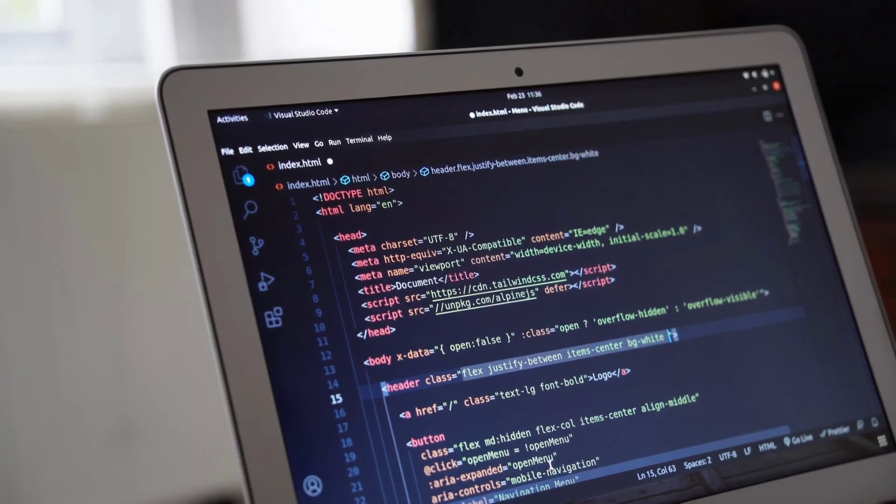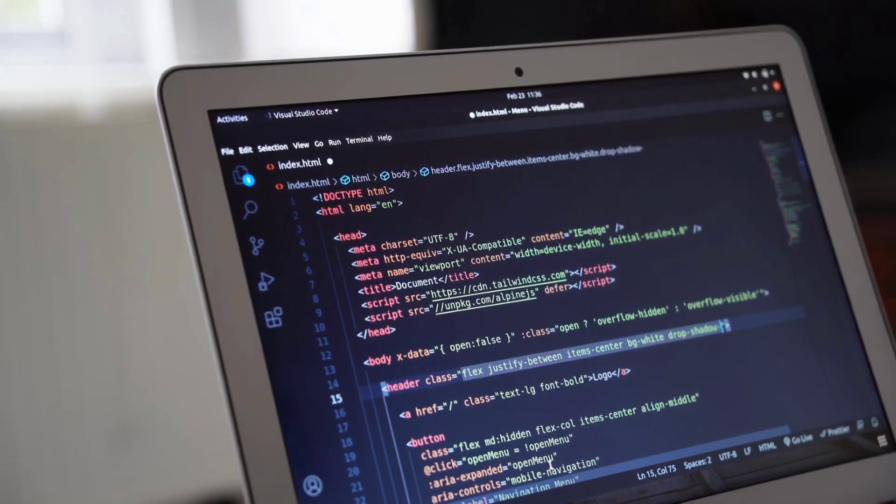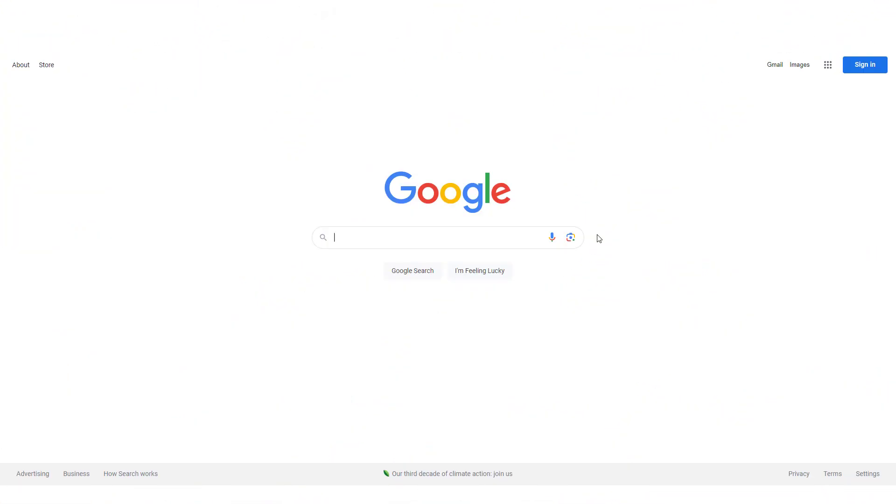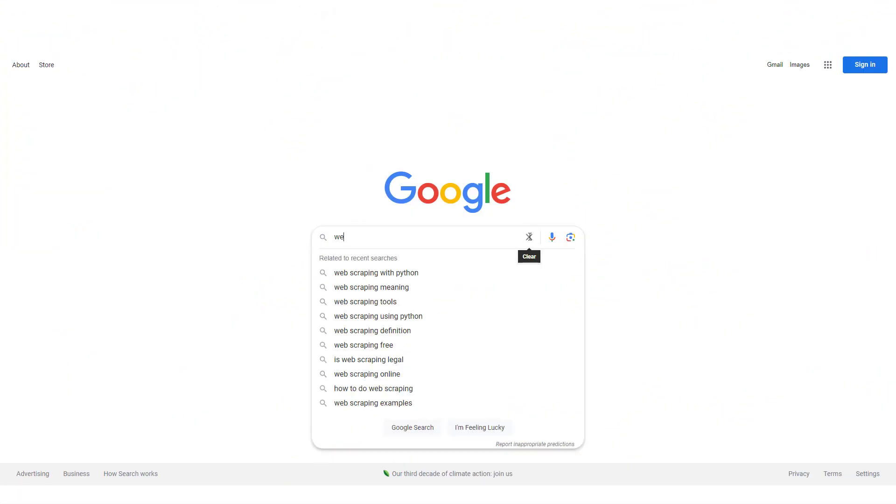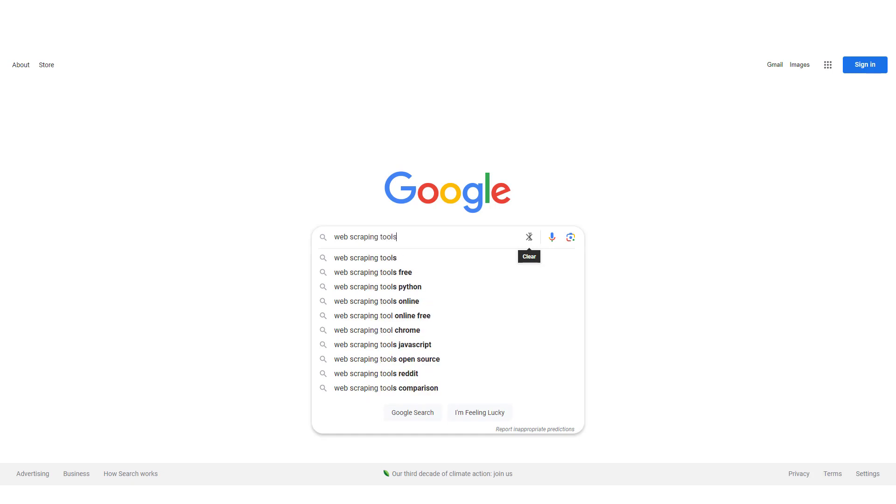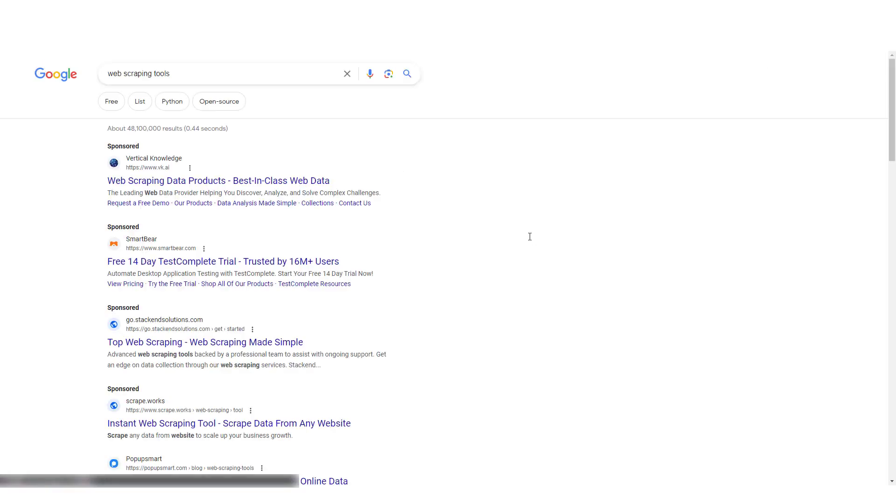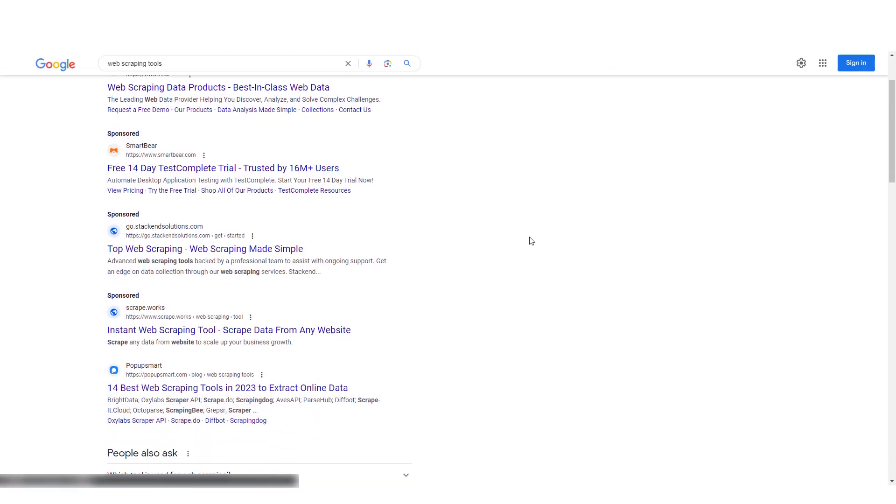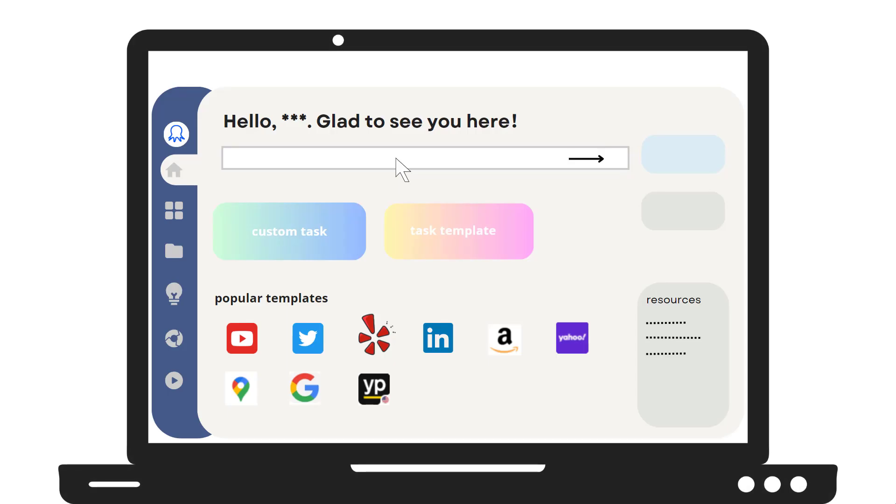Check out our blog in the description to learn more about how to scrape hotel reviews with Python. For those without coding backgrounds or seeking a more user-friendly approach, web scraping tools offer a hassle-free way to gather hotel review data. They provide intuitive graphical interfaces that allow users to visually define the scraping tasks.